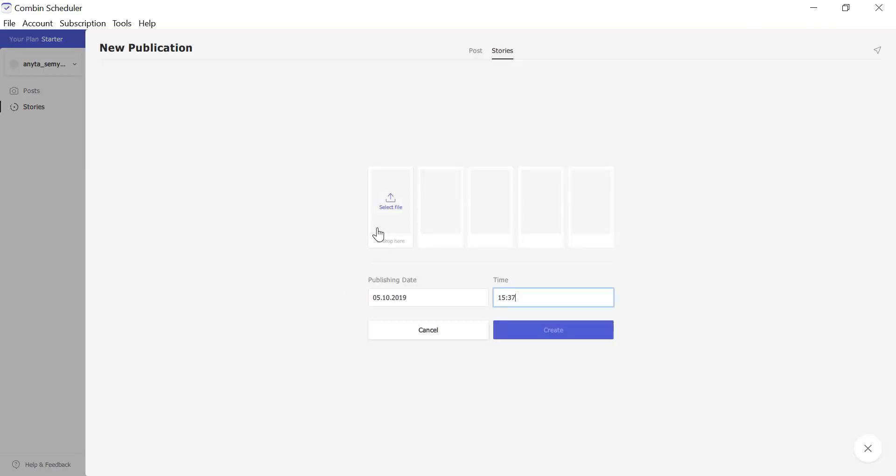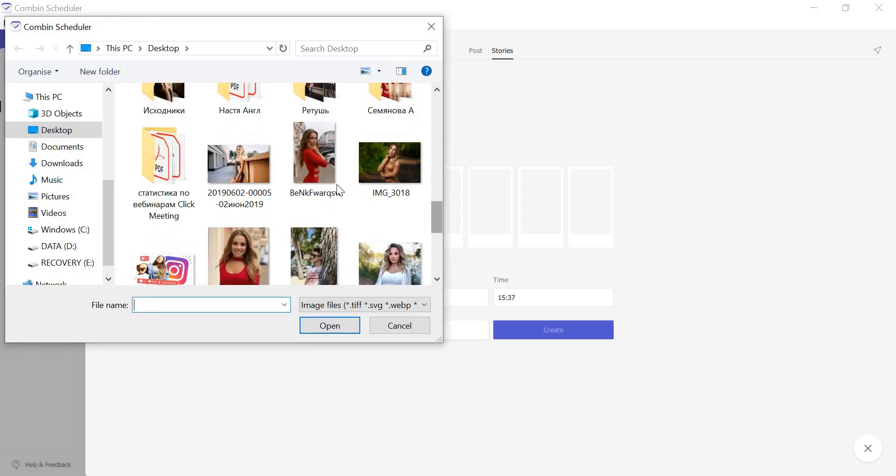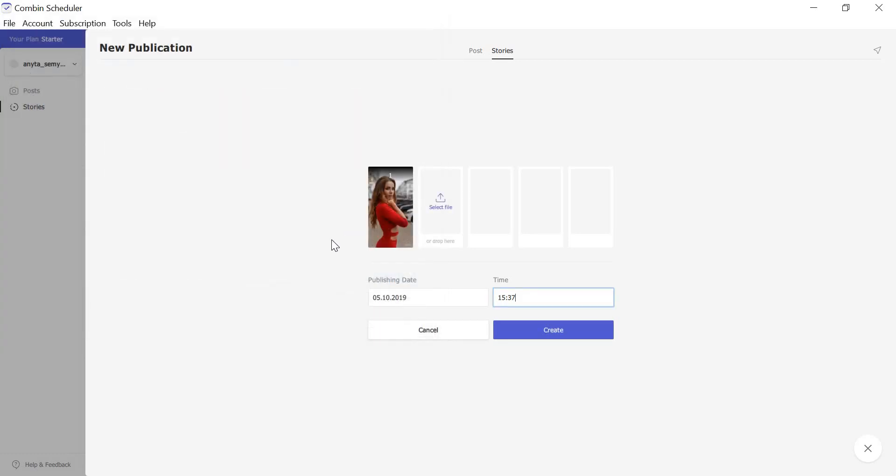Drag and drop images or click Select File to choose pictures for your stories. You can upload more than one story if you wish. For this, click Select File again.